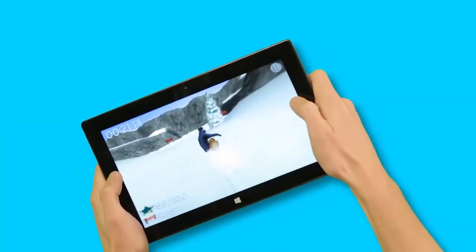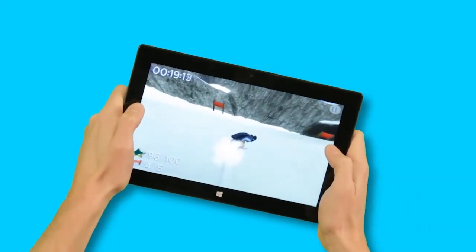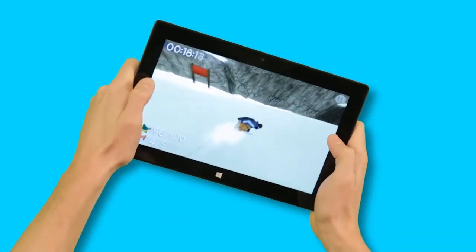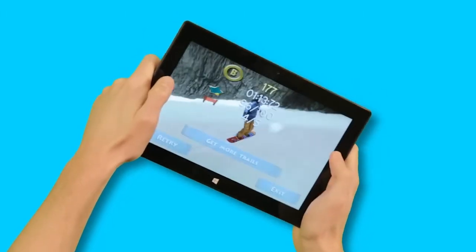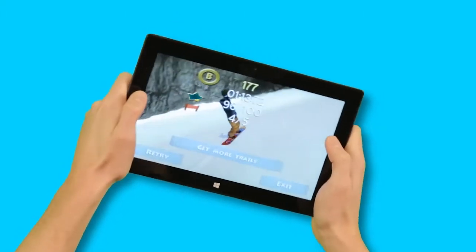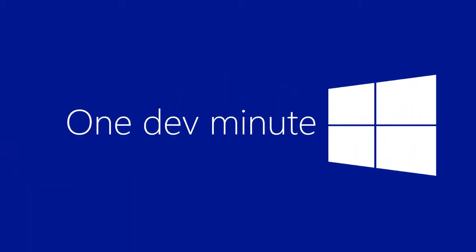By incorporating these sensors into your apps, you can create engaging, interactive apps that are unique on the Windows 8 platform. Thanks for joining us for One Dev Minute.